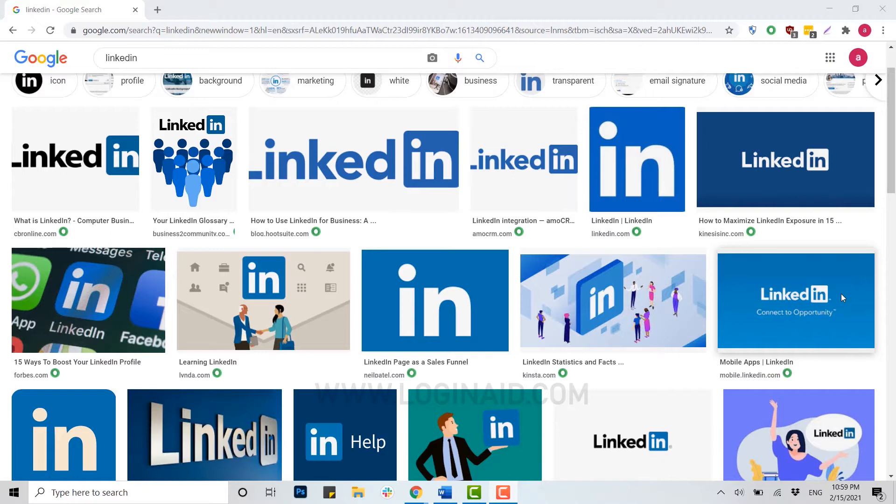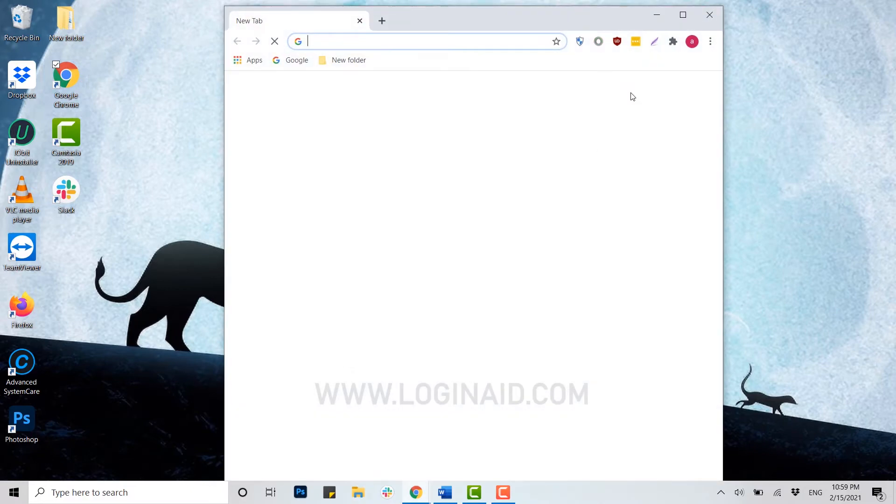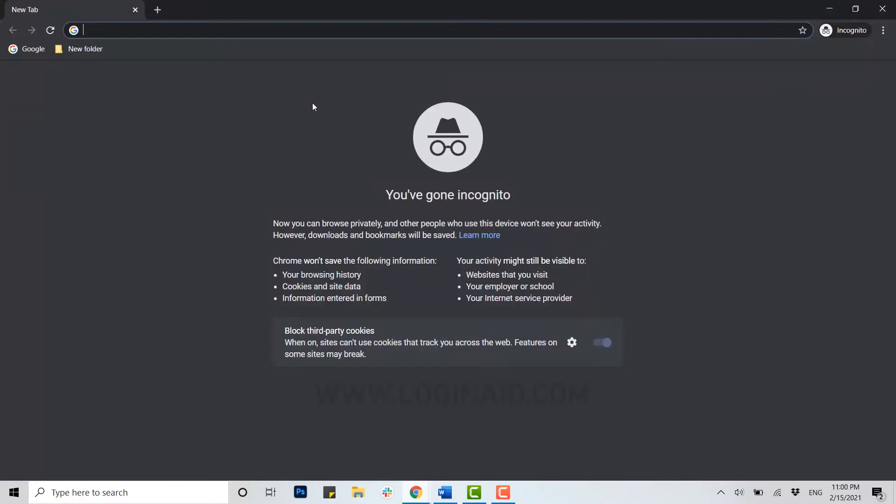Let me show you the step-by-step process of recovering your LinkedIn account. For that, first of all you need to open any browser on your PC. I am using Google Chrome for this one.